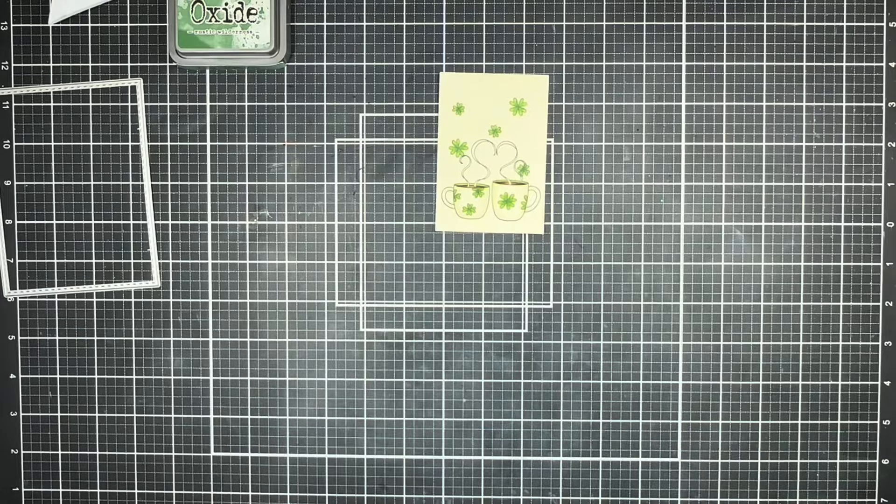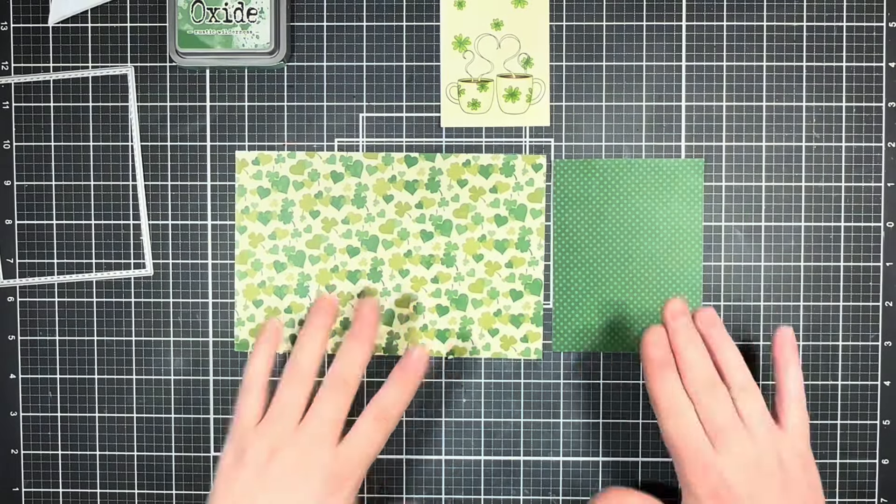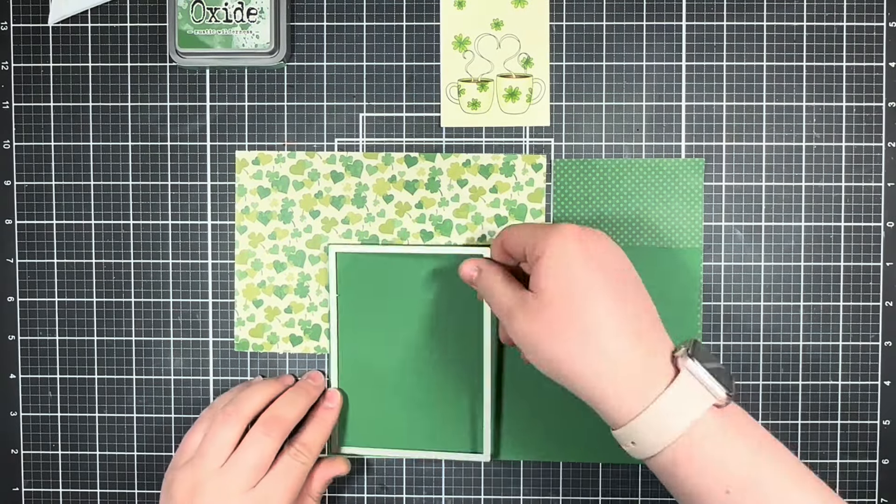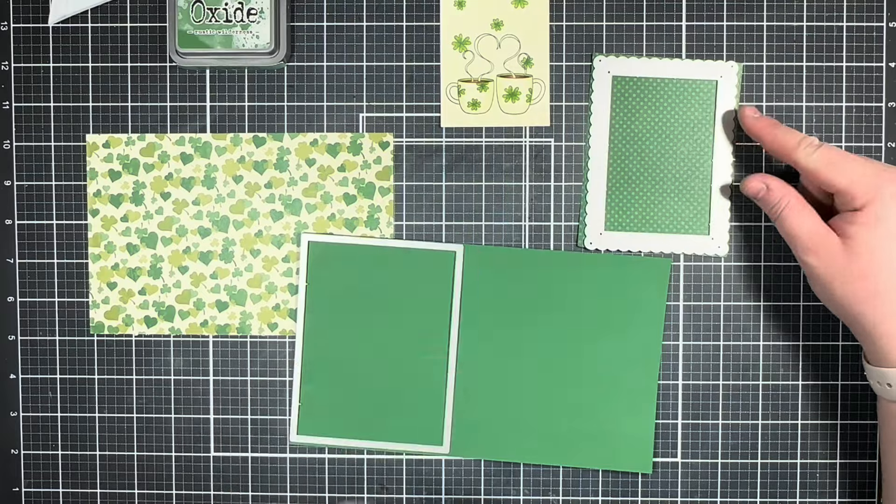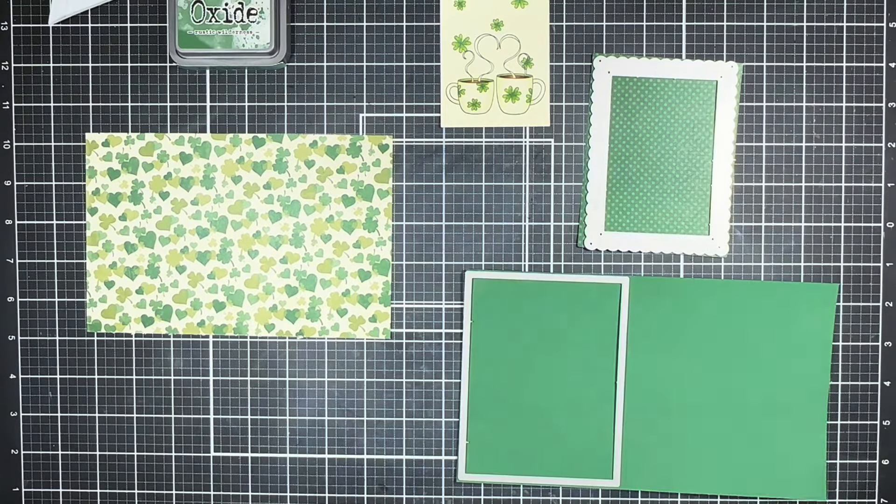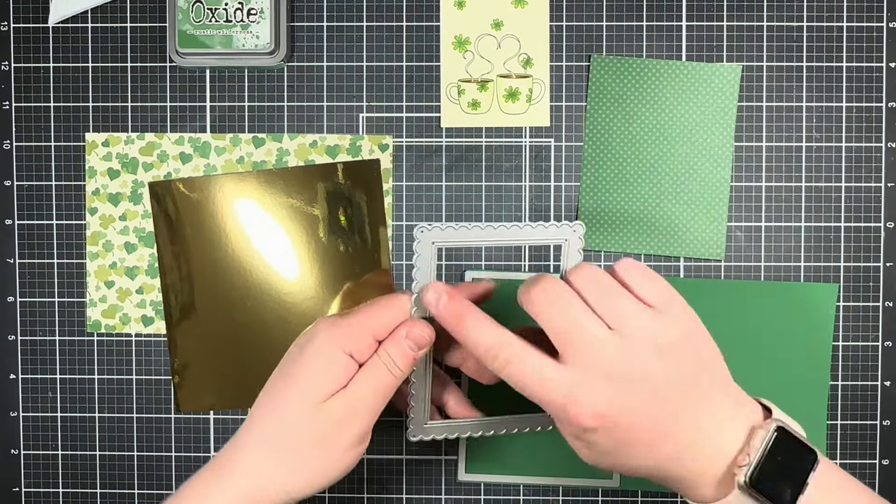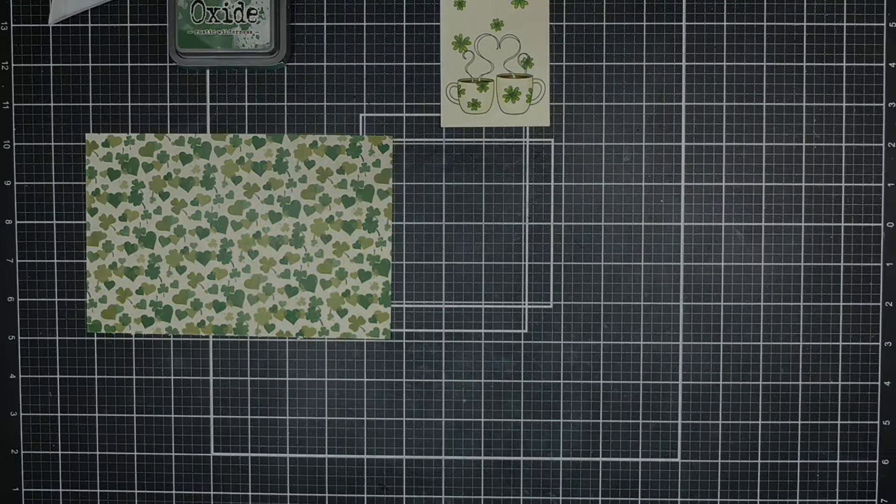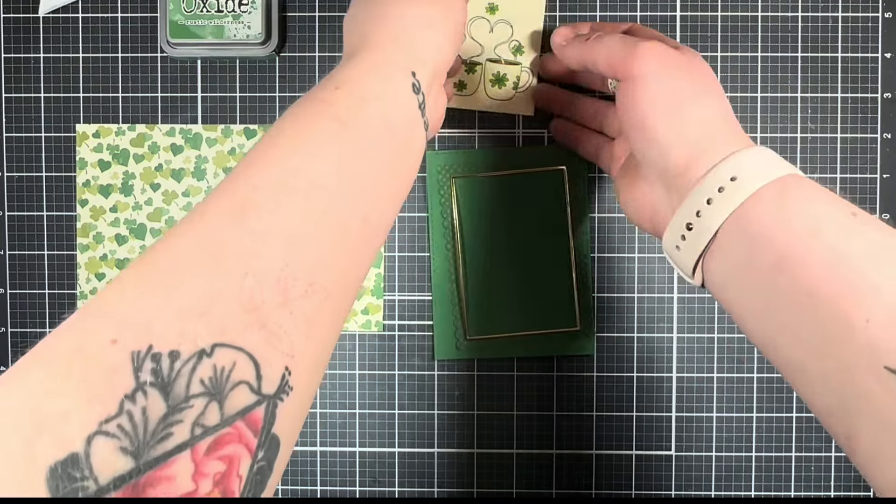To make up the rest of the layers of my card, I'm going to bring in some more green and St. Patrick's Day themed cardstocks, as well as another piece of gold foil for the smaller frame, and I'm going to go ahead and die cut those all out.